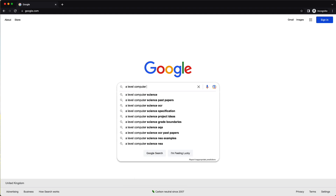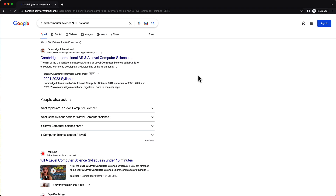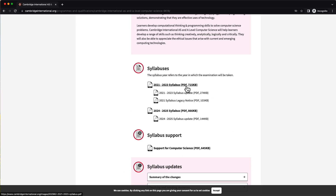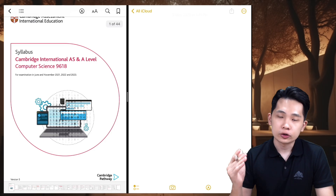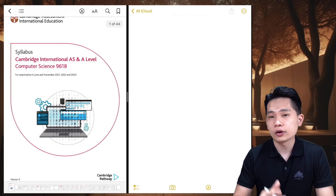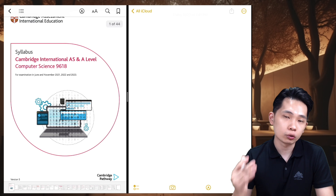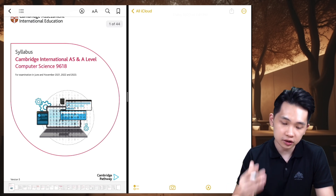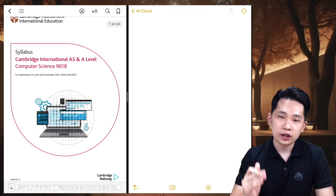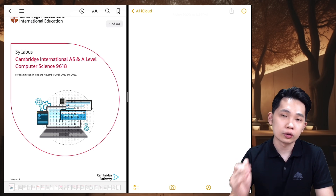First of all, just do a Google search for 'A-level Computer Science 9618 syllabus', then click on the first search result and download the syllabus based on your sitting. Right now I have my iPad open — on the left is the syllabus and on the right is my notes. Let's look at how we can do active recall using the syllabus.